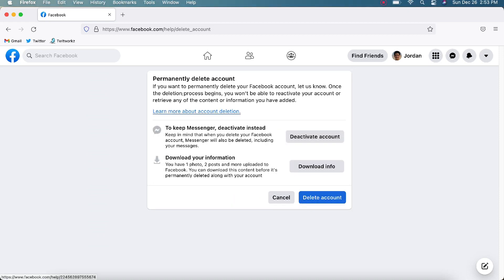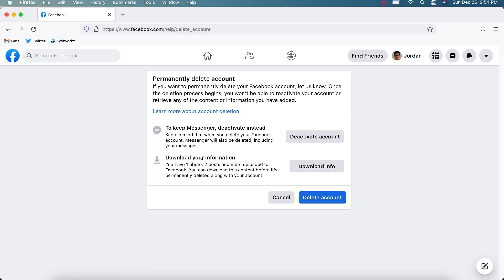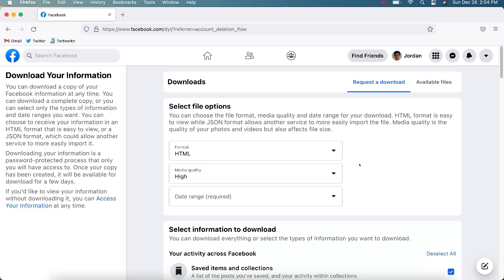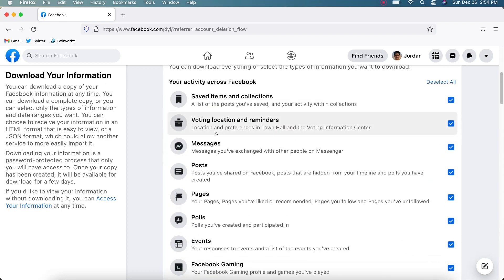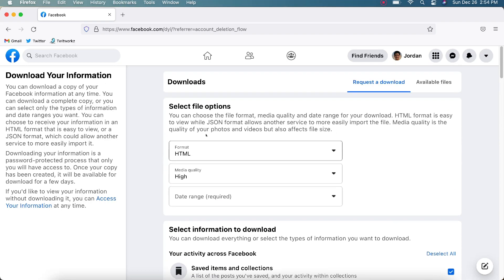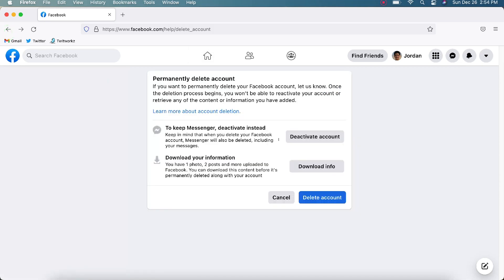So permanently delete your account. To keep Messenger, deactivate instead, or download your information. You can download all the information. It tells you what you have. I have one photo, two posts, and more uploaded to Facebook. You can download this content before it's permanently deleted along with your account. If you click Download, it's going to come up with the file options. I'm not going to get into that, but if you want to download it, you can. I'm just going to go ahead and delete mine since I don't have a whole lot of stuff in there.